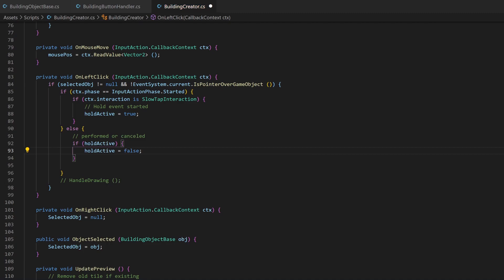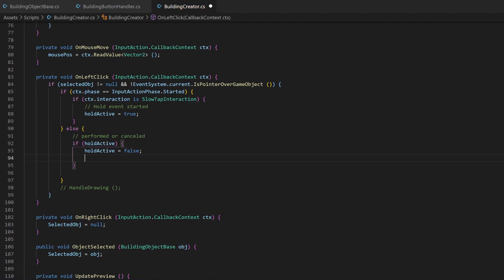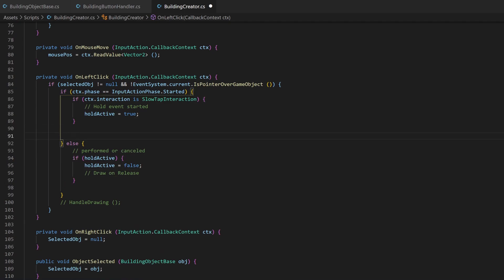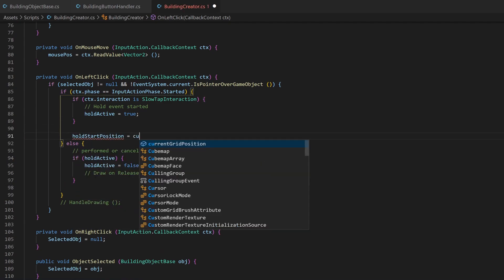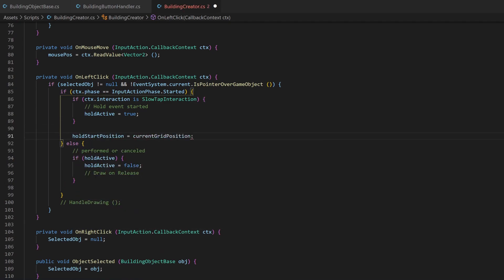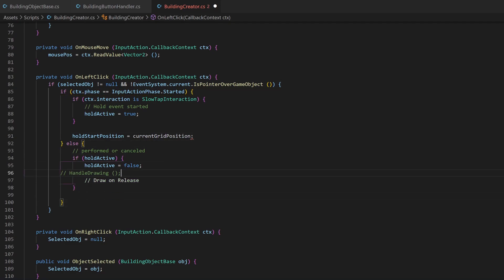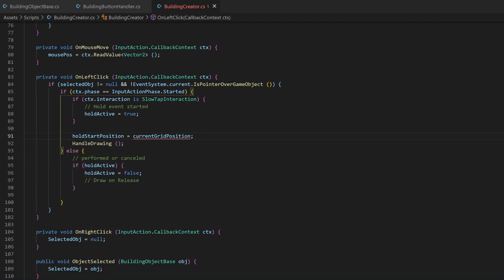If it was true before, we then can draw whatever is currently previewed, but this later. Whenever an input started, we will update the holdStartPosition variable with the currentGridPosition and then start the handleDrawing method.